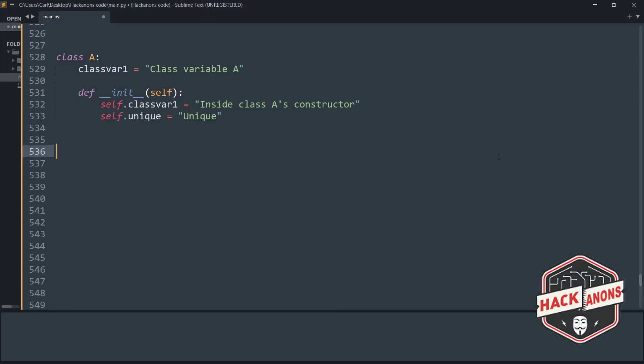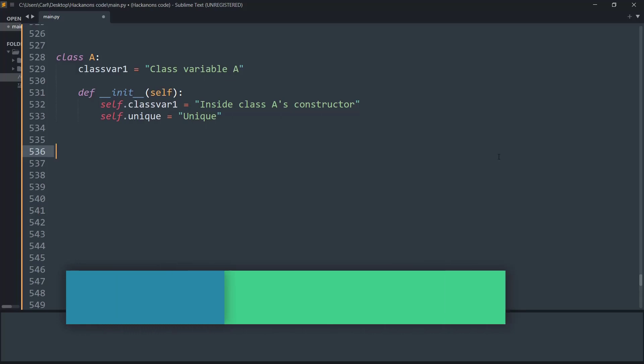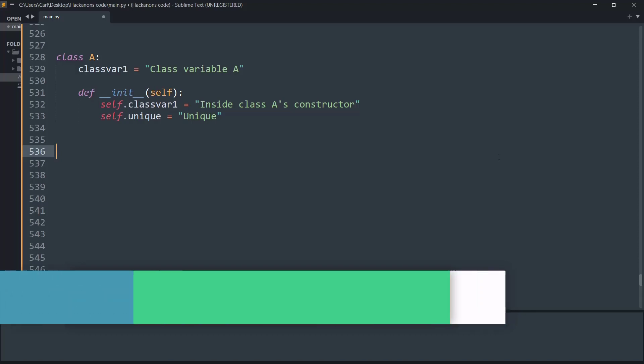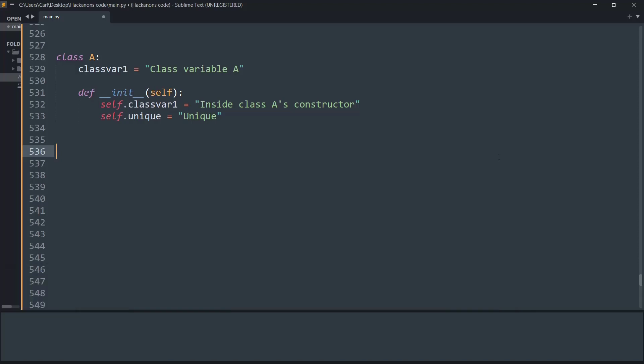Hey guys and welcome to the Hackanons YouTube channel. In this video we will understand Python's super along with the init method in object-oriented programming. So without further wasting time, let's get started.